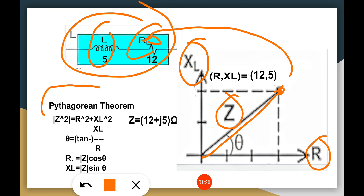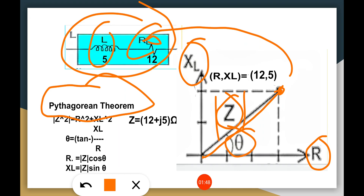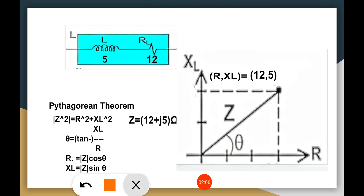This impedance can be obtained through the Pythagorean theorem: Z squared equals R squared plus XL squared. If you want to find the phase angle, you can use theta equals arc tangent of XL, the imaginary part, divided by R, the resistance, which is the real part.